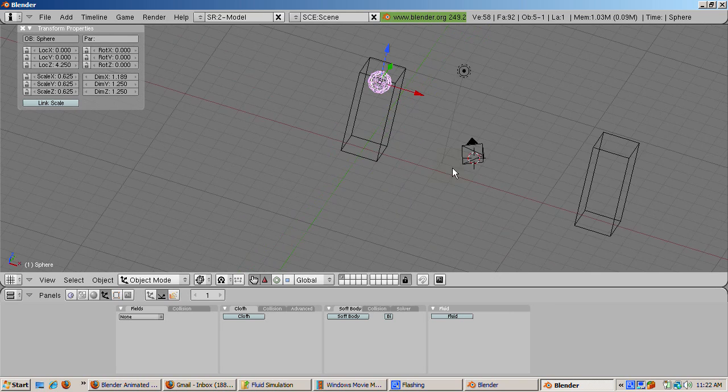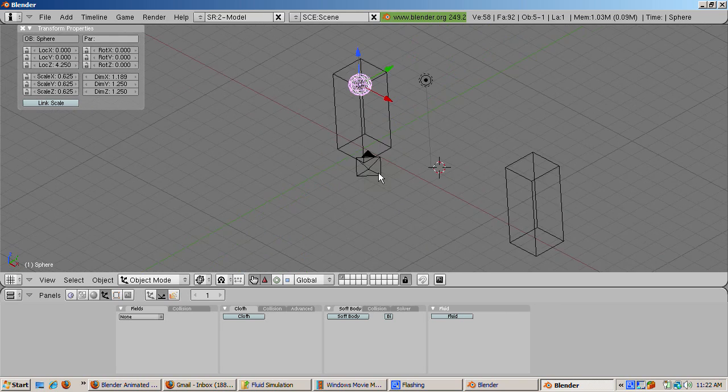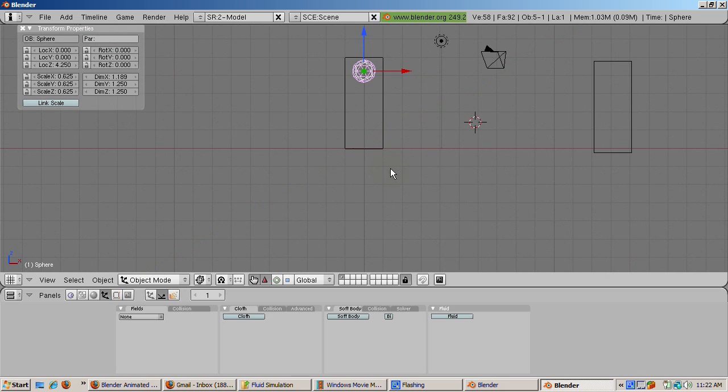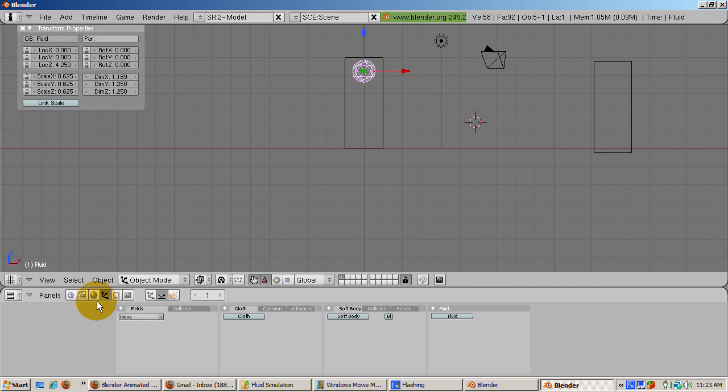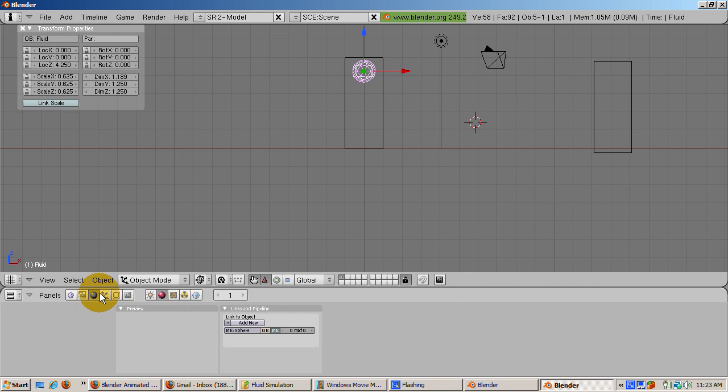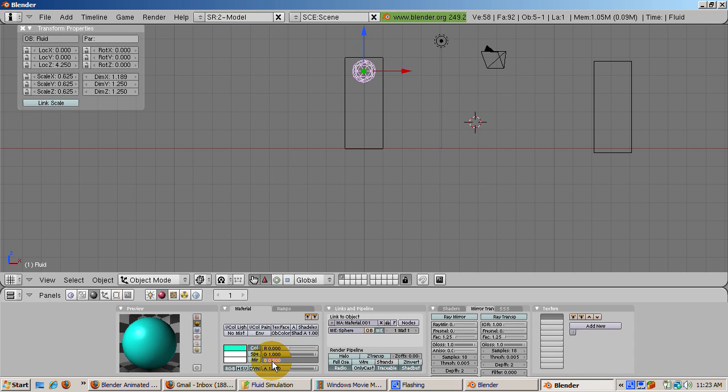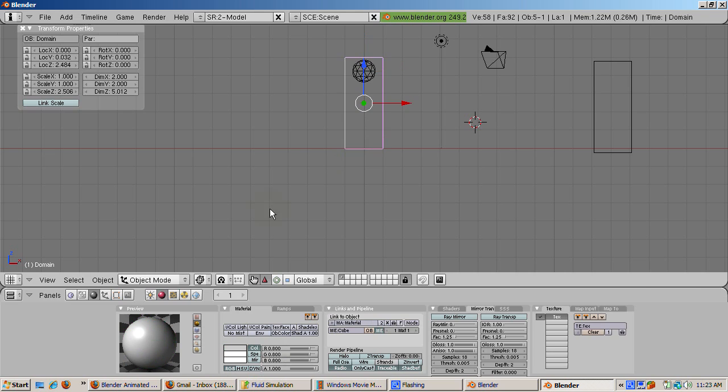Let's make the fluid source green so we can see it. Press F5 to add a material. To make the fluid source green, set R to 0, G to 1, and B to 0. Select the domain and go to the material buttons. Make the domain color red by setting R to 1, G to 0, and B to 0. Weird things happen to the domain during the fluid simulation, as you'll see.